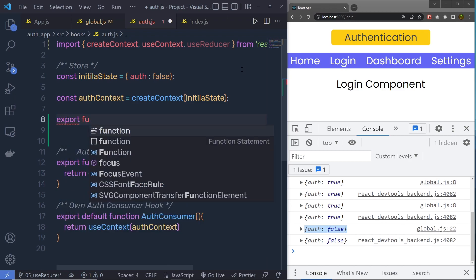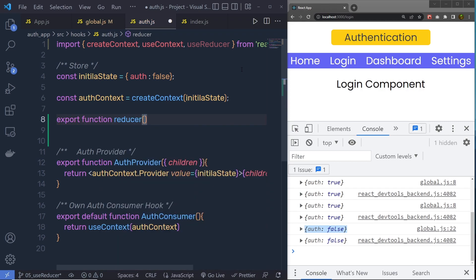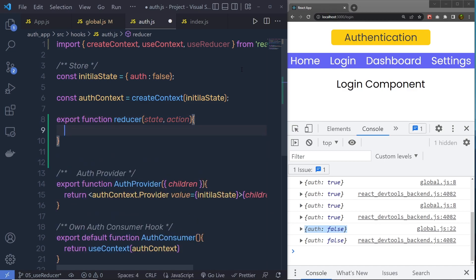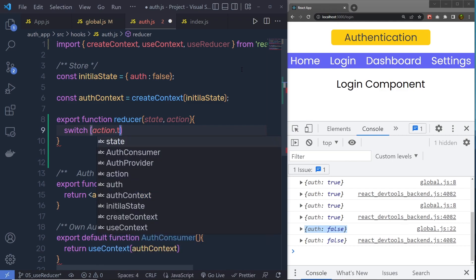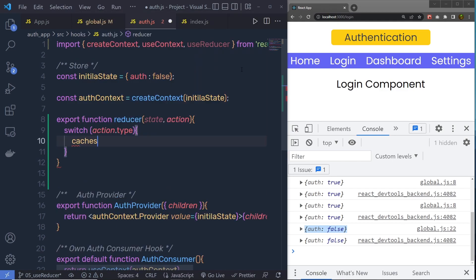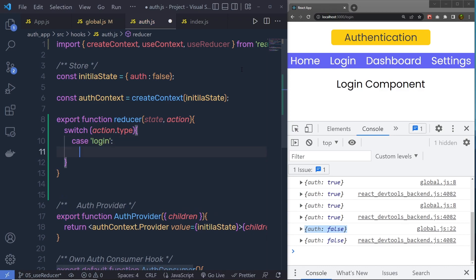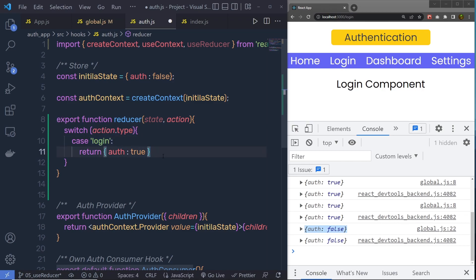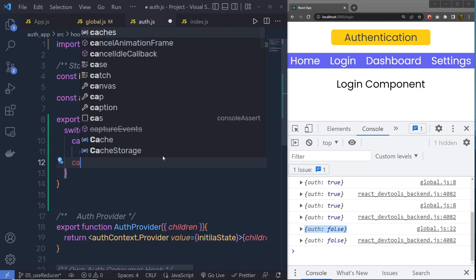Just down here, I'm going to create a function: export function reducer. This reducer has two parameters — first is state, and second is action. Using action, you can specify a value to this reducer function. Inside the reducer, we specify a switch case: switch(action.type). Inside this, we call different cases. The first case is for login — if the user calls the login action type, this first case executes and returns auth with the value true, changing the value of this initial variable.